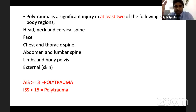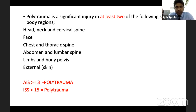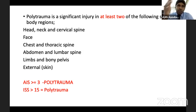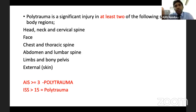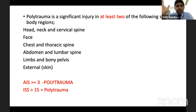For polytrauma, at least two body regions should be involved. If you divide the body into head and neck, cervical spine, face, chest, thoracic abdomen, lumbar region, limbs, pelvis, and external skin - two of these areas must be concurrently involved. For example, a patient with a femur fracture, tibial fracture, and patellar fracture cannot be called a polytrauma patient - that is a multiple fracture if the other systems are intact.